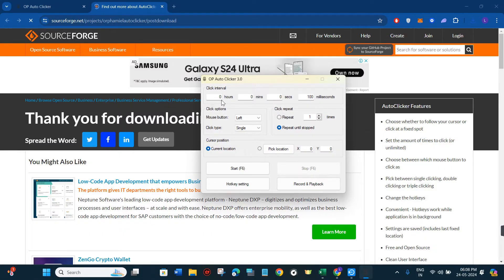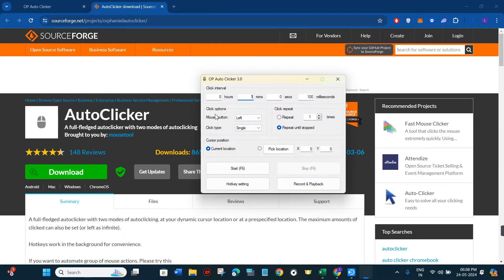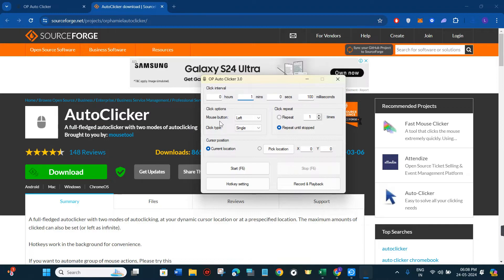First, you are going to see the click interval option, where you can select the intervals in hours, minutes, and seconds. For this video I'm going to keep it as one minute. Afterwards, we have the click options.